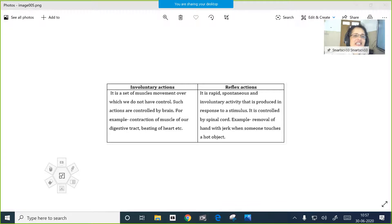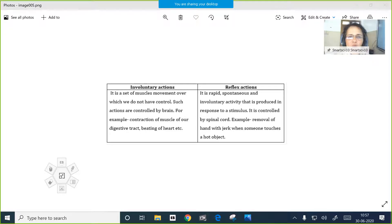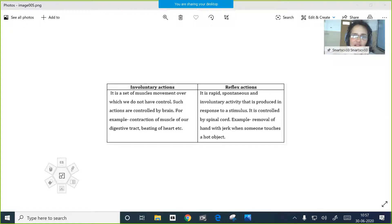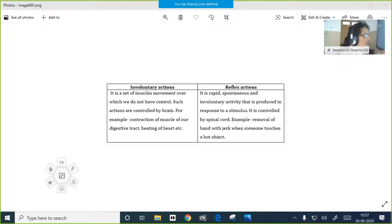Control and coordination is the first lesson that will be included for the TAM exam. Now you have to concentrate on control and coordination only. This is to make your work easy so that you can score very good marks.